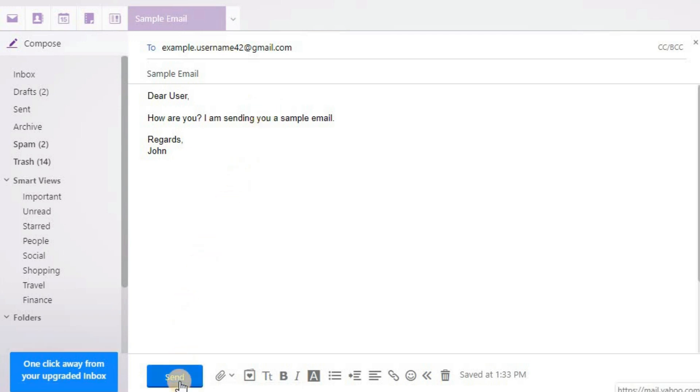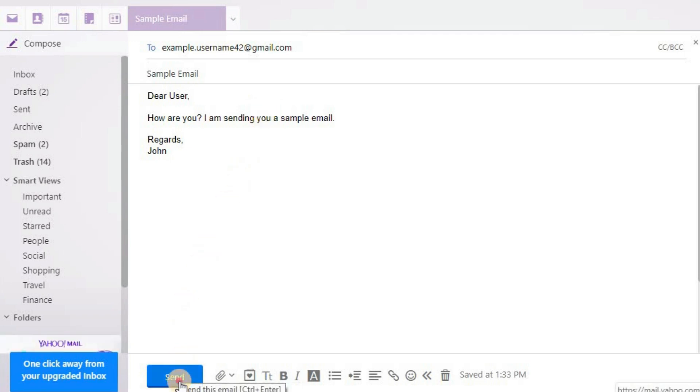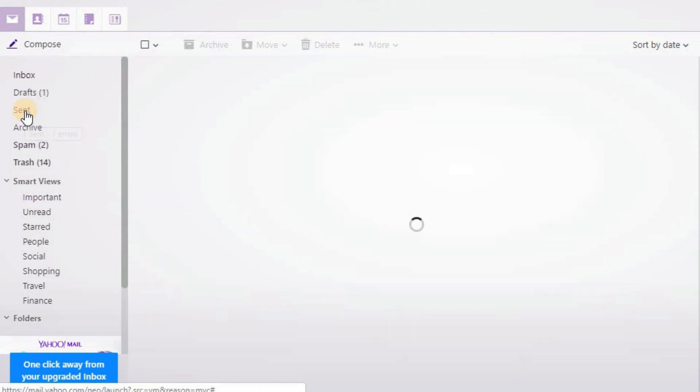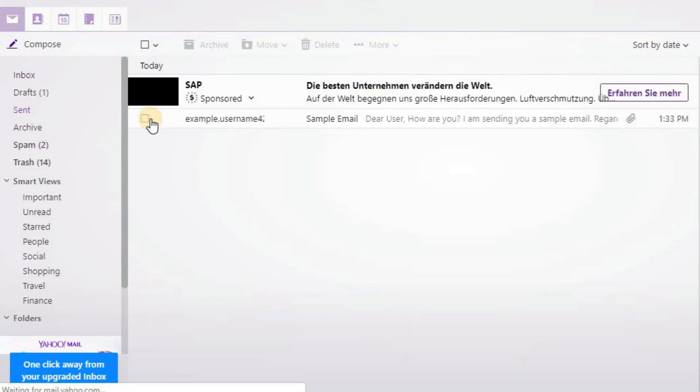If you think everything looks good, you can click on send button to, you guessed it, send the email. Your sent mails will be in the sent folder on the left.